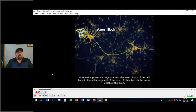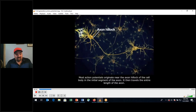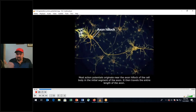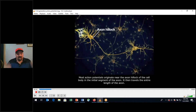We've talked about these terms: axon hillock, initial segment, the axon, the axolemma, the axoplasm. These are in your notes, so you need to continually remind yourself and review this information.